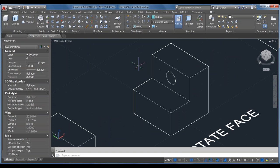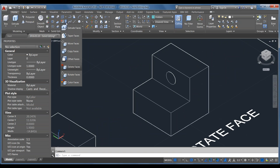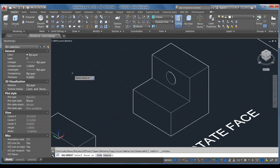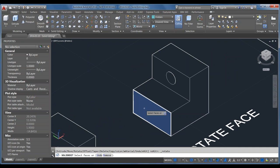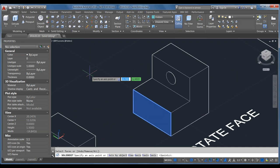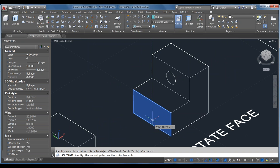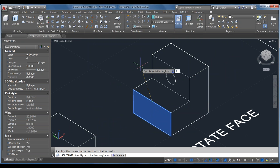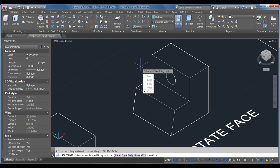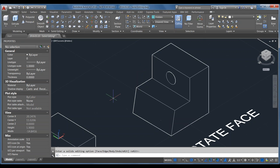Rotate Face is interesting. Select the face, then it asks for an axis the same way Taper Faces does. Pick the axis using midpoint snaps, then specify a rotation angle — 15 degrees. This is another quick way to get an angle on your model by defining an axis and entering a particular rotation angle.